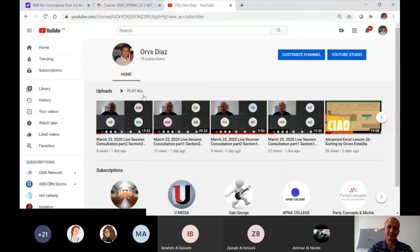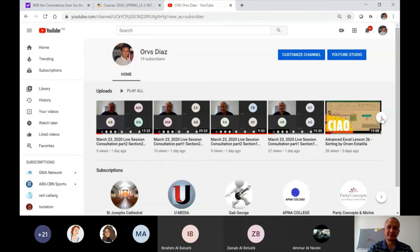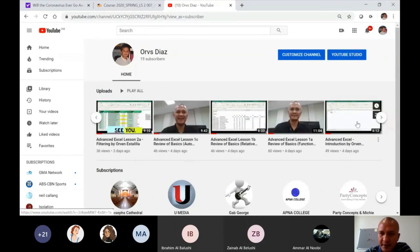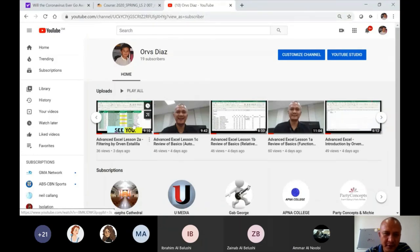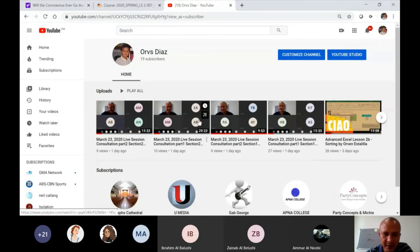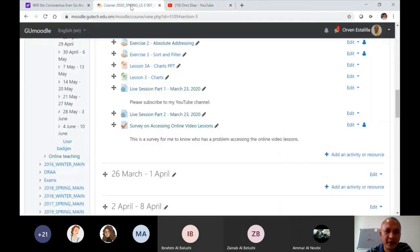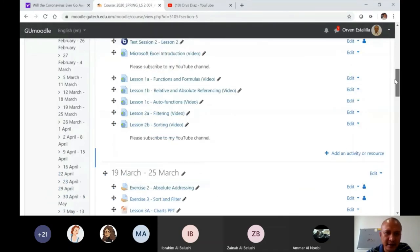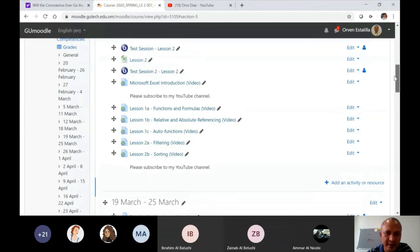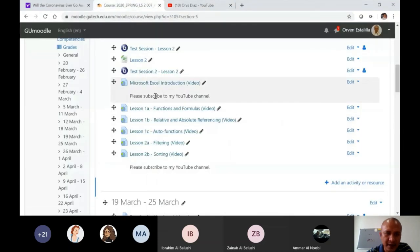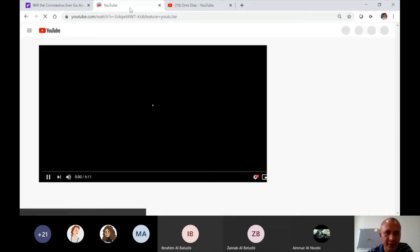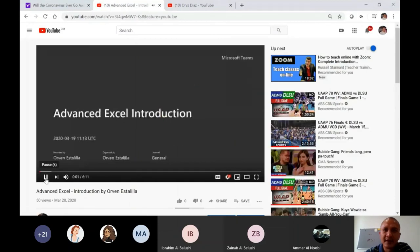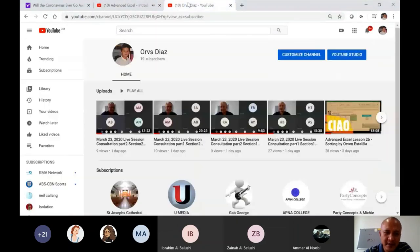So this is my channel. I mean, videos are here, starting from here, introduction, and then all throughout lesson number 2. So these are the live sessions. And also in your Moodle there's a link here for all these videos. It's going to go directly here. So for example, introduction, it's going to open the YouTube video.